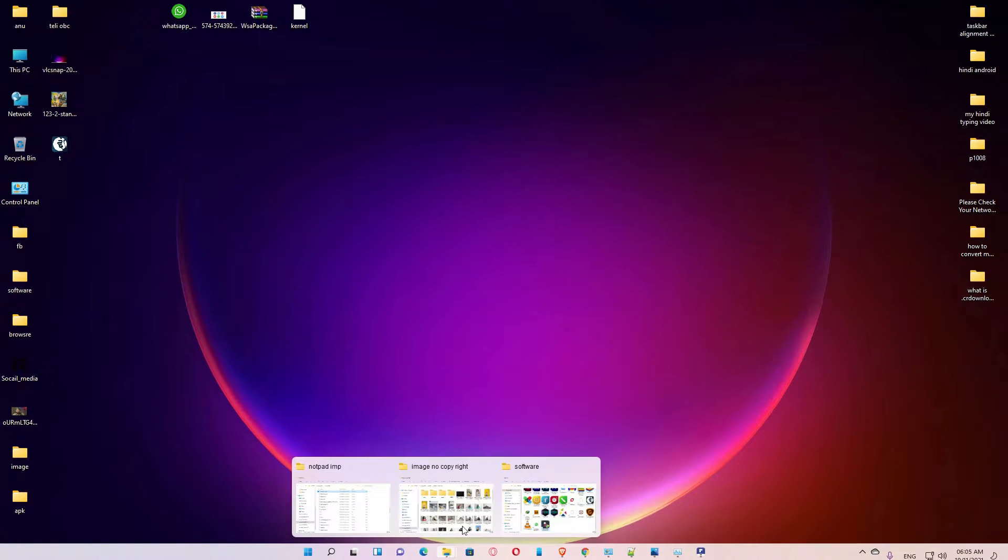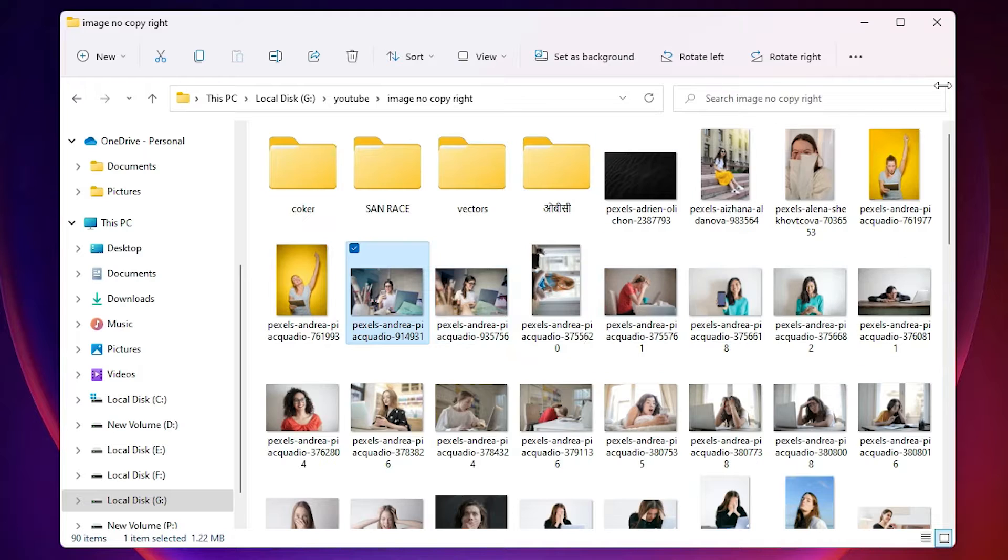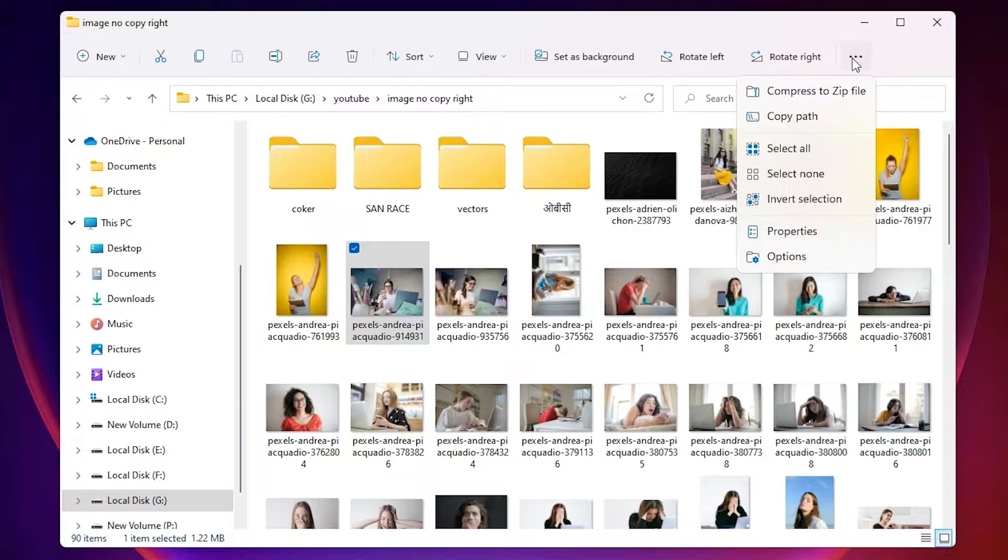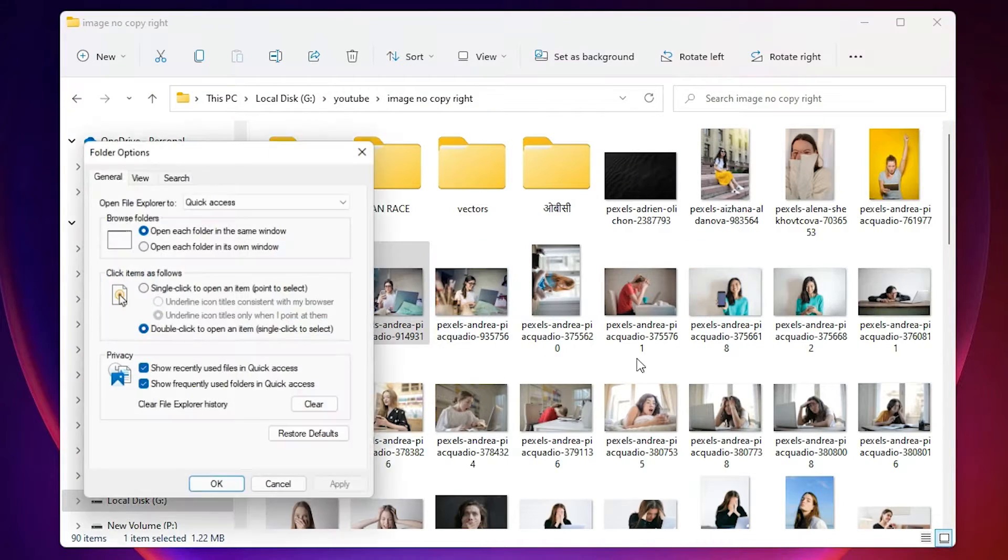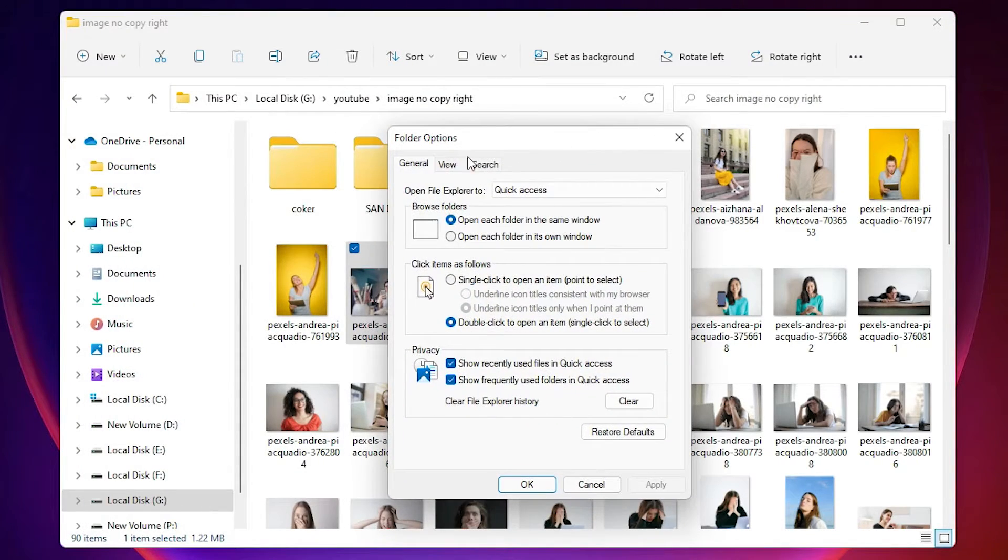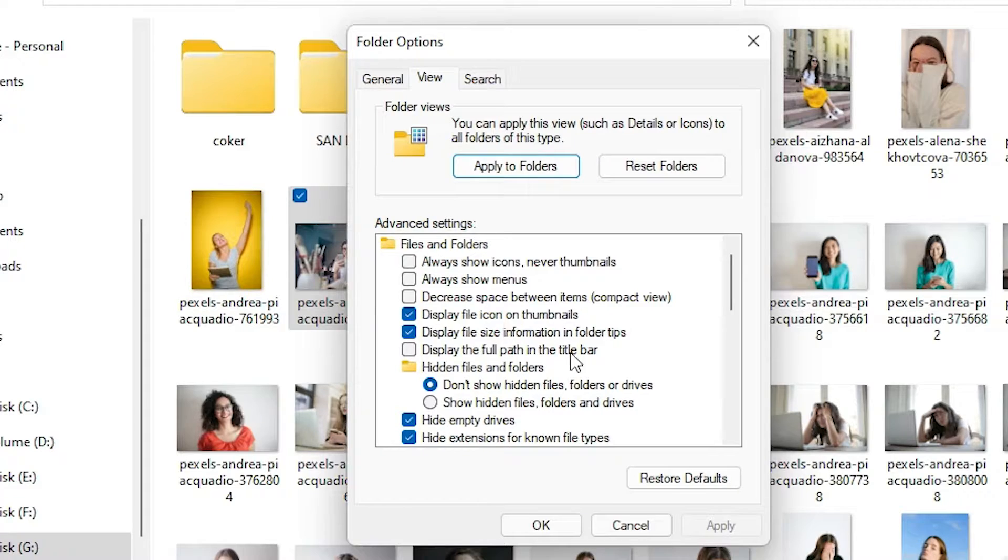First of all, just go to any folder and here we find three dots. Just click on the three dots, then go to options. Here we find View, click on View, and just scroll